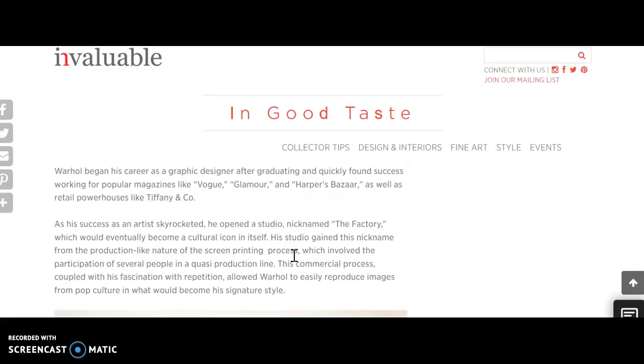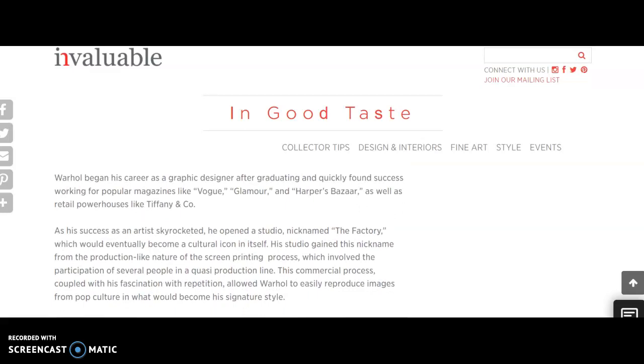For example, like the soup cans that are really well known, and it's talking about the screen printing process, which involved participation of several people in a quasi-production line. I think that that part of Warhol's approach is so interesting because he wasn't possessive of his art in that way. He kind of invited other people in to help work on it. And one of the things that I feel like I've grown to understand about his influence on American culture is that when he took that approach, he made people feel like they could experience art in a much more accessible way.